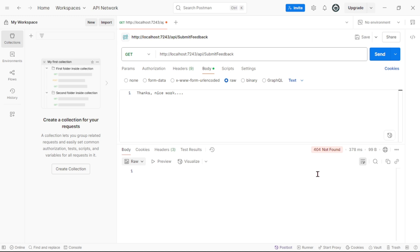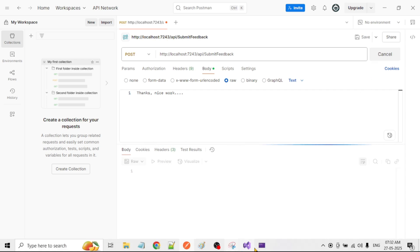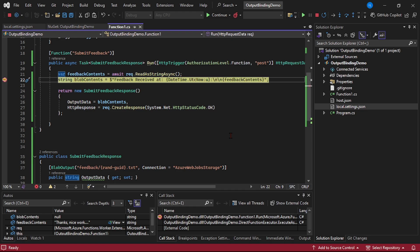Ah, it says 404. Yeah, it's our actually POST call, right? So let's select POST and let's say send again. Yes, the debugger has been hit. Let's say continue.